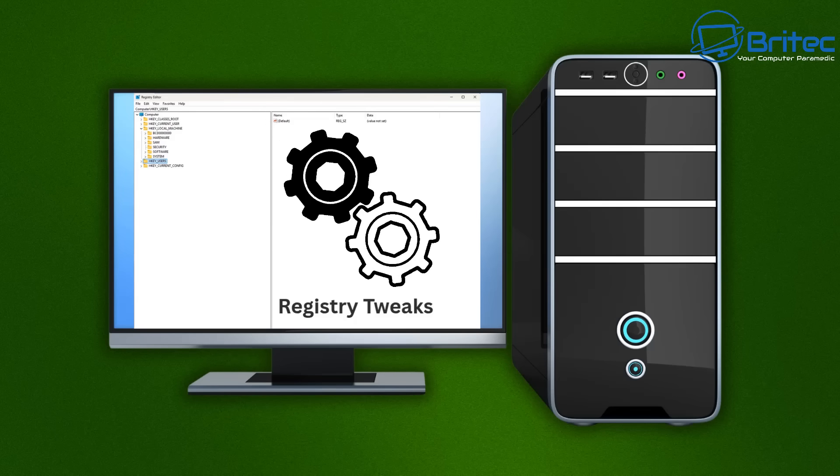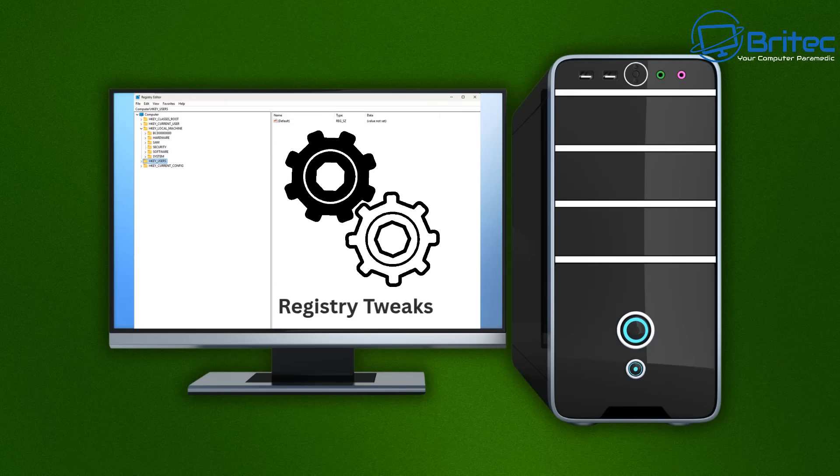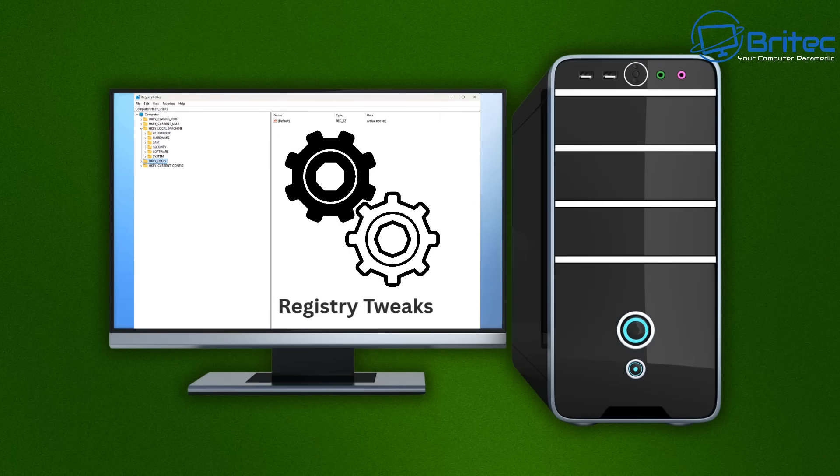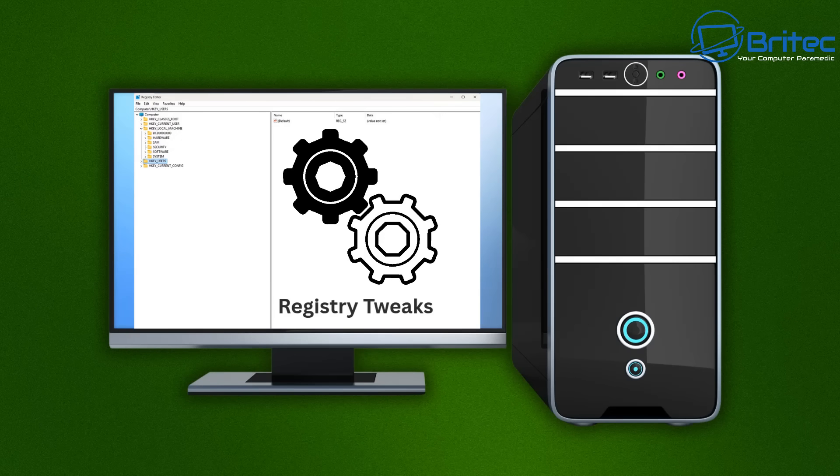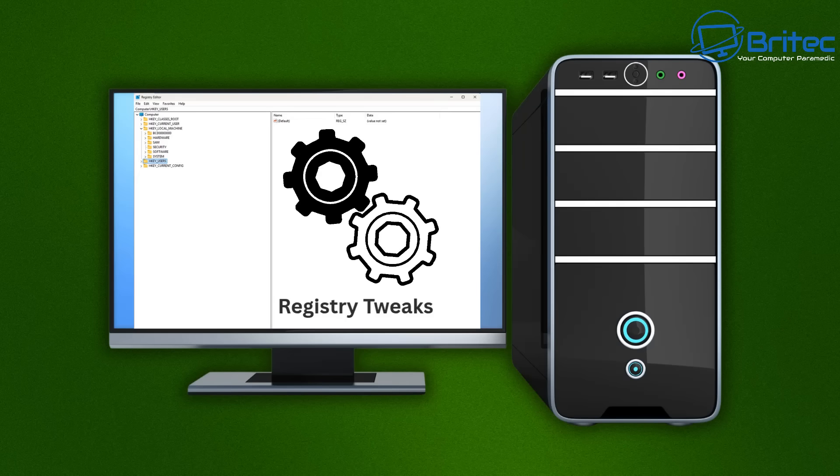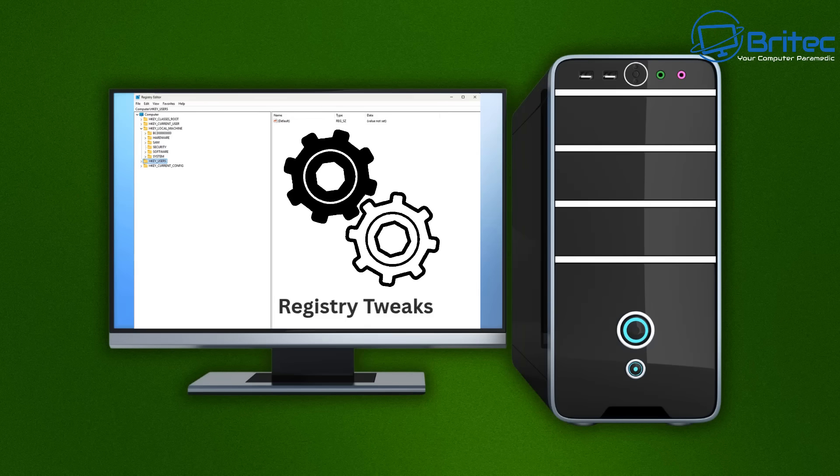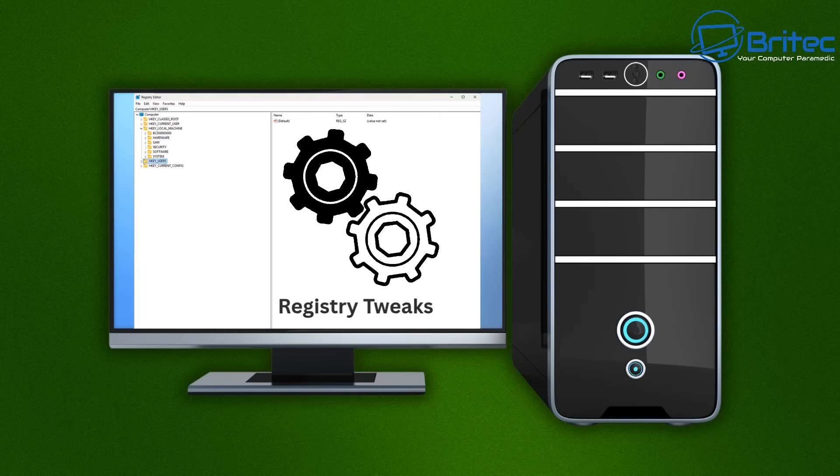If you love tweaking the Registry I would always advise you to take a System Restore point before you make any sort of Registry changes. This can protect you from Registry or system corruption and restores keys and Windows system files and Registry settings to a working state.